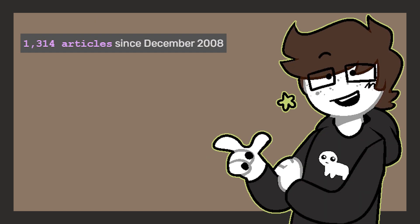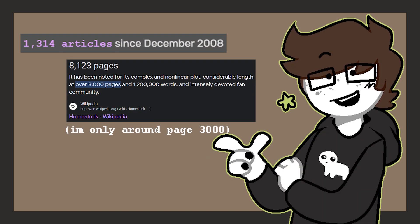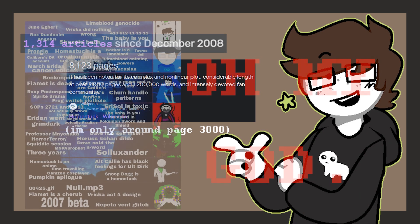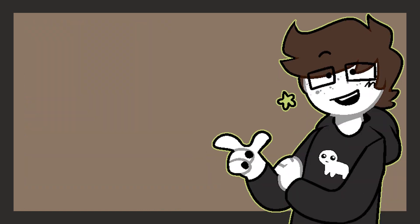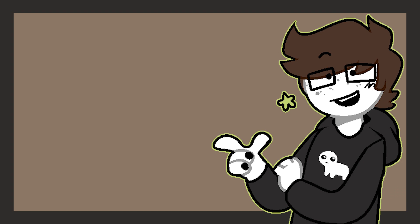Through its hundreds of unique elements, over 8,000 pages, and lore so convoluted even fans don't understand, Homestuck has taken over my life like the plague that it is. Through all of that, one of the most unique aspects of Homestuck is, well, the aspects.